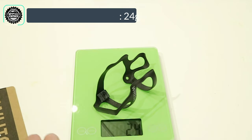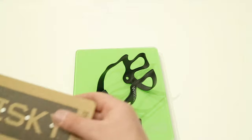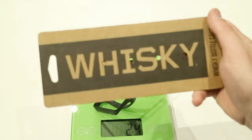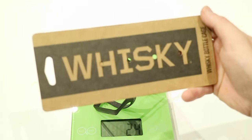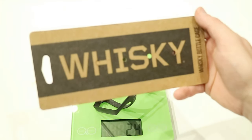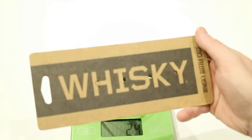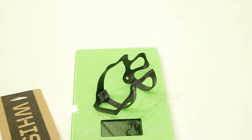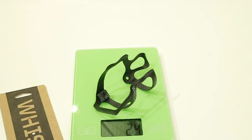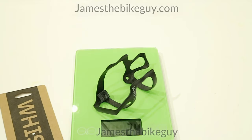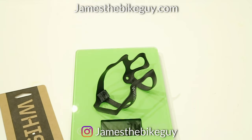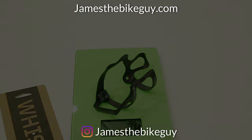So thanks for watching this video on the Whiskey Carbon bottle cage. Go ahead and let me know your thoughts down in the comment section below. Hit the subscribe button if you haven't already. And while you're at it hit that thumbs up button if you enjoyed the video.